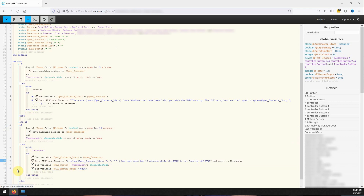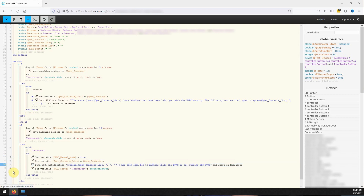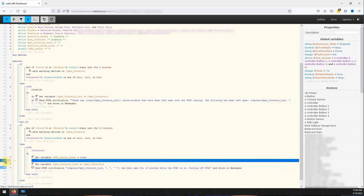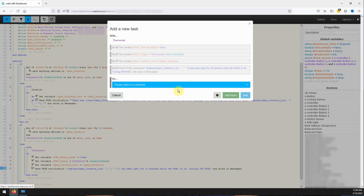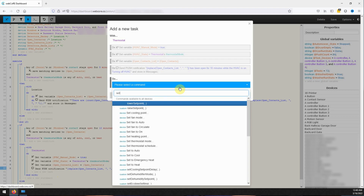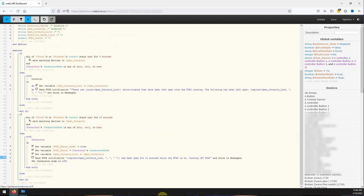The next task we are going to add is setting the variable HVAC manual mode to true. After we need to rearrange the new tasks we added to be in the correct order. To move a statement click and hold the double arrow icon next to the line you want to move and drag the item. The proper order for tasks should be as follows: first HVAC manual mode variable is set to true; second HVAC state should be set; third open contacts list variable is set to equal the open contacts variable; and fourth a push notification is sent. Before being finished with our second IF statement, we will need to add one more task to actually turn the thermostat off. This will be accomplished by selecting the set thermostat mode task and setting the value to off.